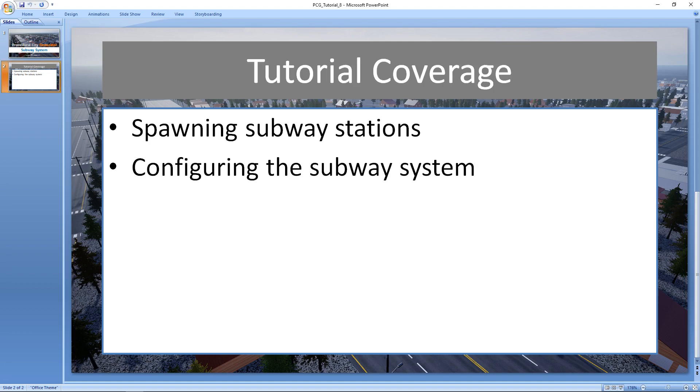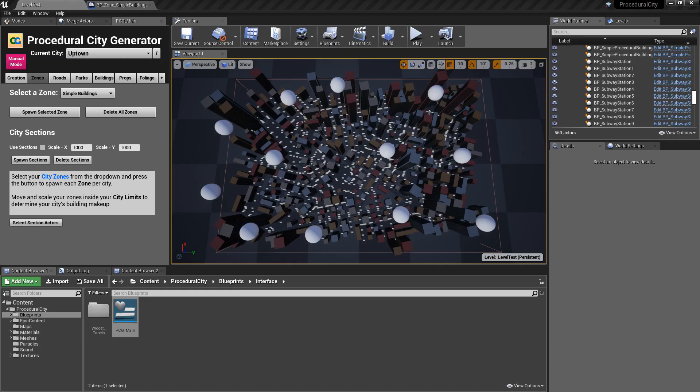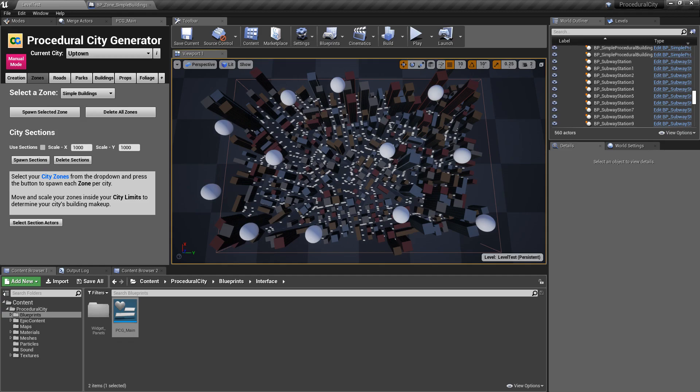So if I go ahead and jump into Unreal, I've already went ahead and created a simple city here with some subways and you can recreate this setup. Simply create your city and choose the zone simple buildings.